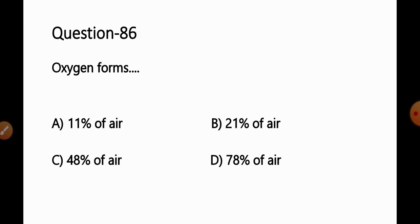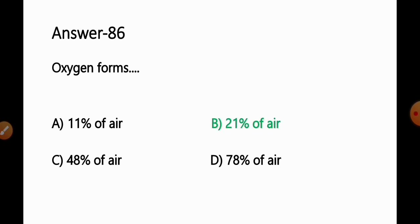Question No. 86: Oxygen forms — Option A: 11% of air; B: 21% of air; C: 48% of air; D: 78% of air. This is a general knowledge question. The correct answer is that 21% of air is composed of oxygen. So Option B is the correct answer.